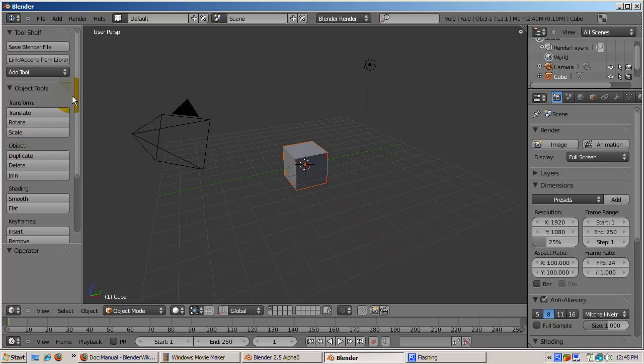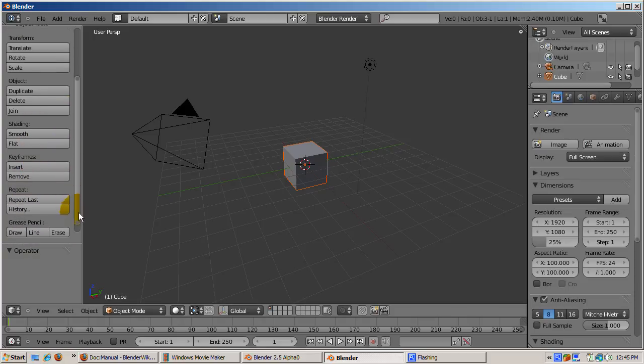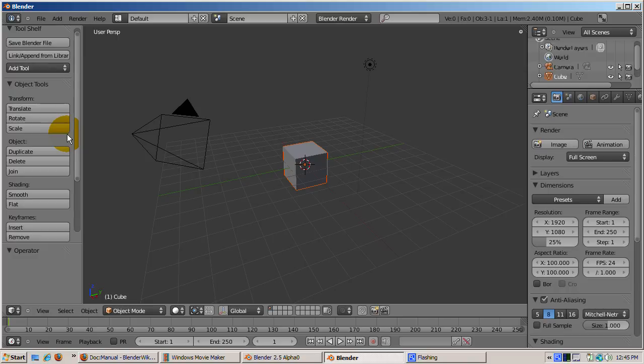The next group of tool menus actually changes depending on what mode you're in. Blender starts up, as it did before, with the default cube selected and in object mode. Since object mode is selected, the tools available in object mode, such as translate, rotating, and scaling, smoothing, and inserting keyframes display.